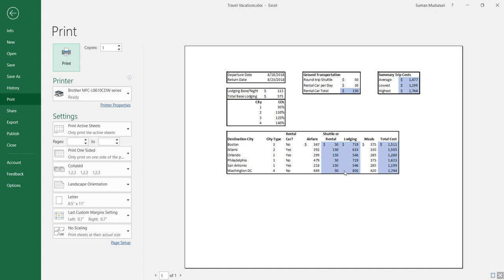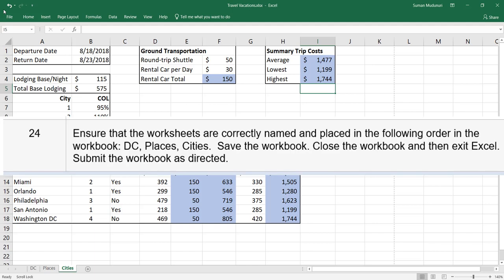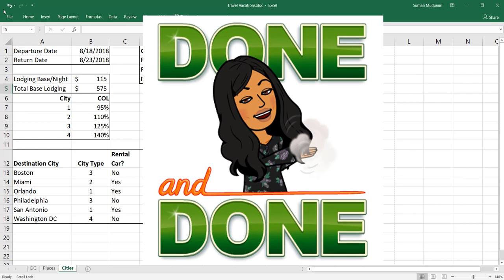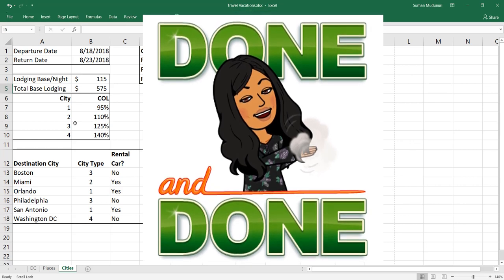Step 24: ensure the worksheets are correctly named and placed in the following order — DC, Places, and Cities. Save the workbook, close it, and submit it in Canvas under the Travel Vacations assignment. See you next time.